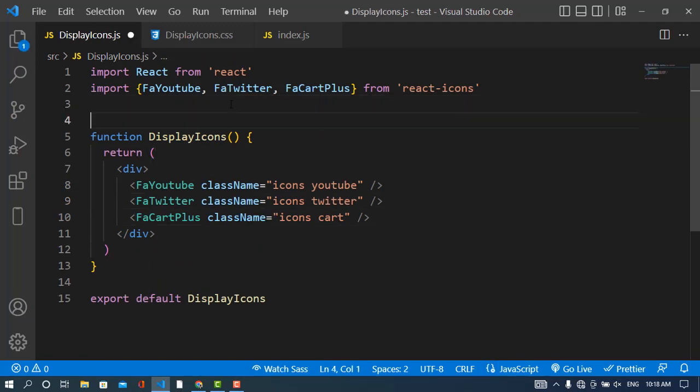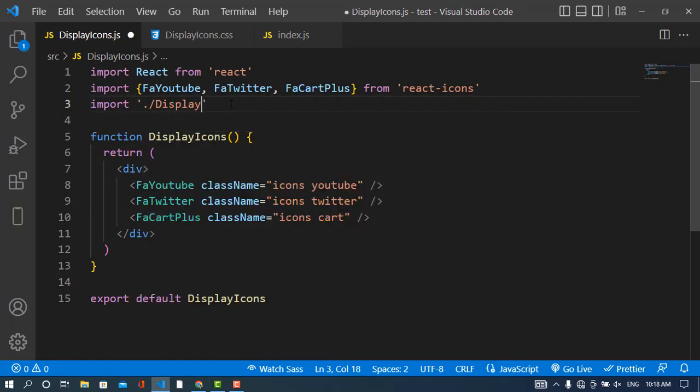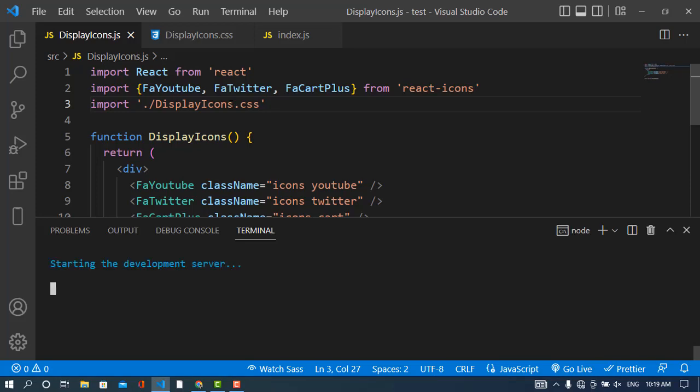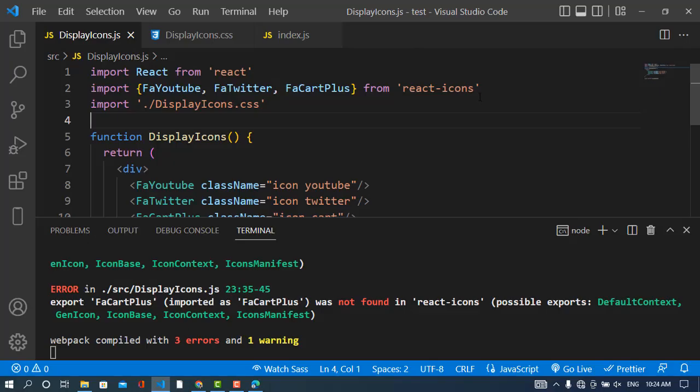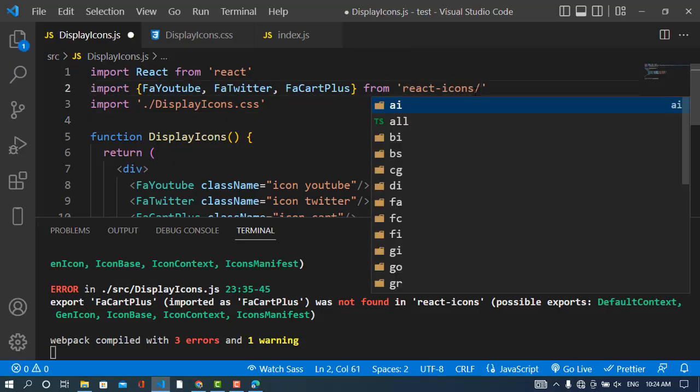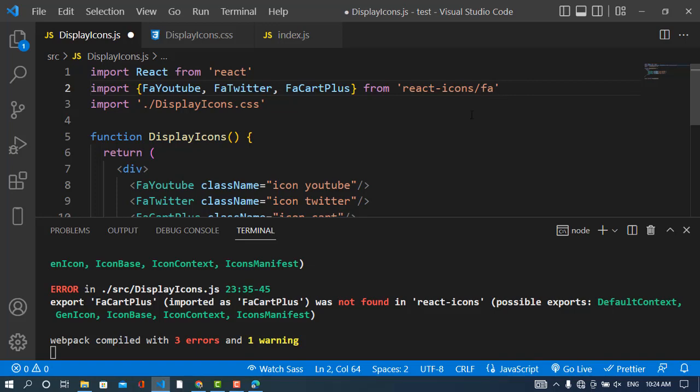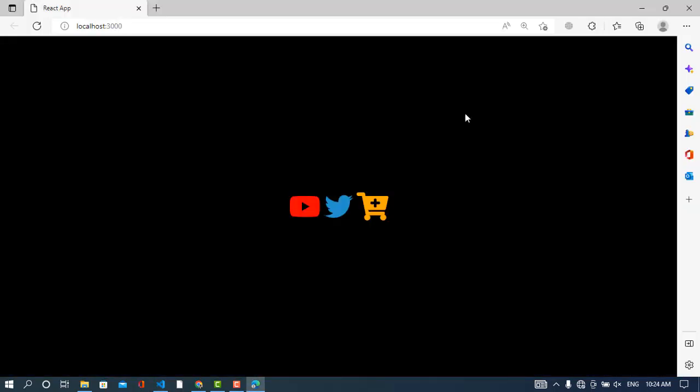Let's run our local server - npm start. The display icon compiled with a problem - I didn't write FA. Let me add FA here. Now let's see how it looks. See, when you move the cursor it looks like this.